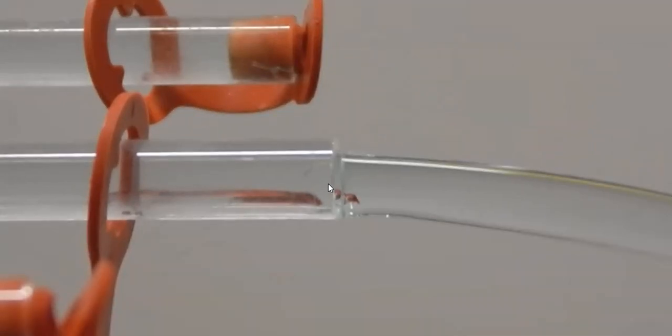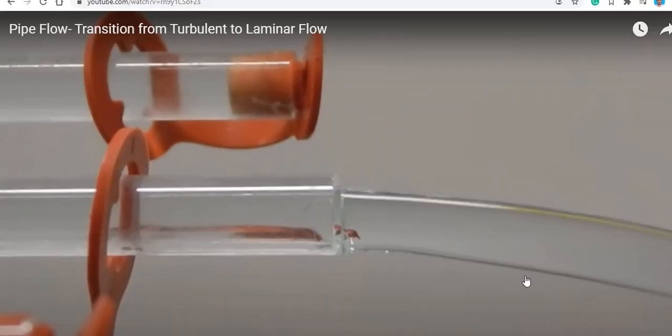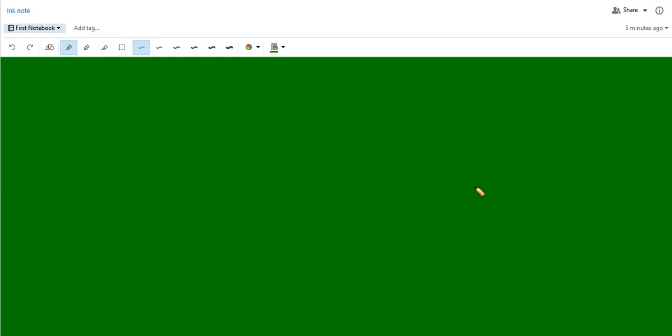Now let us consider the streamline flow of liquid over a fixed horizontal surface. Consider a fixed horizontal surface with liquid flowing over it. This gives us the first layer, second layer, third layer, and fourth layer of liquid. The first layer, which is very adjacent to the surface, will be at rest because the surface is at rest — due to the frictional force from the surface, that adjacent layer will not move.